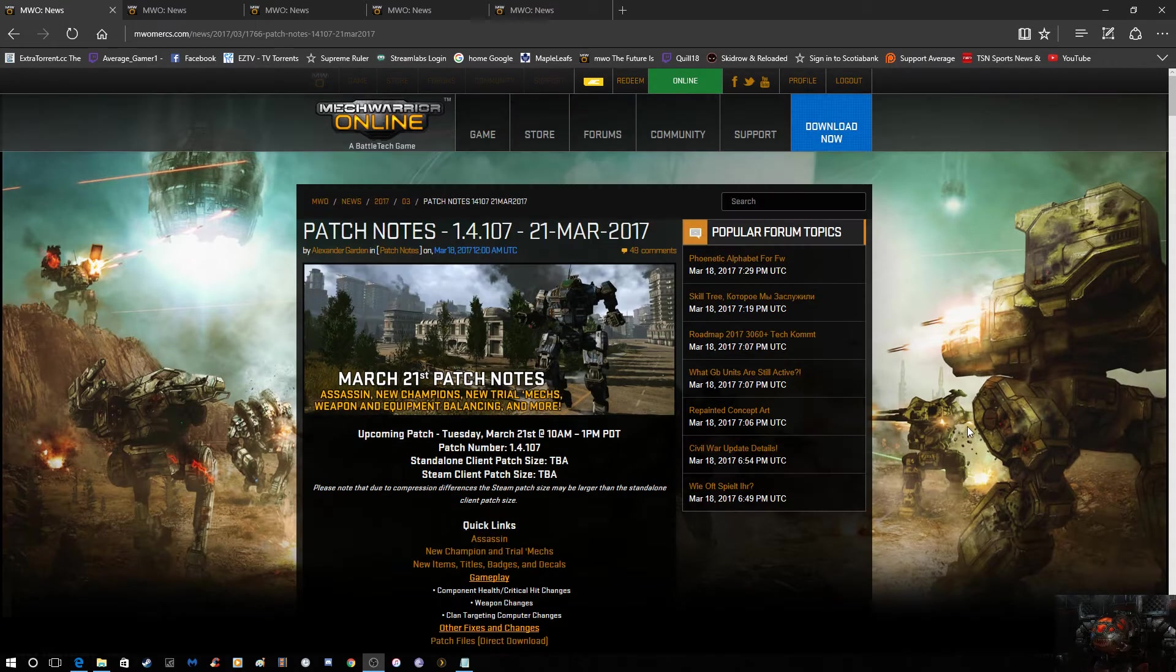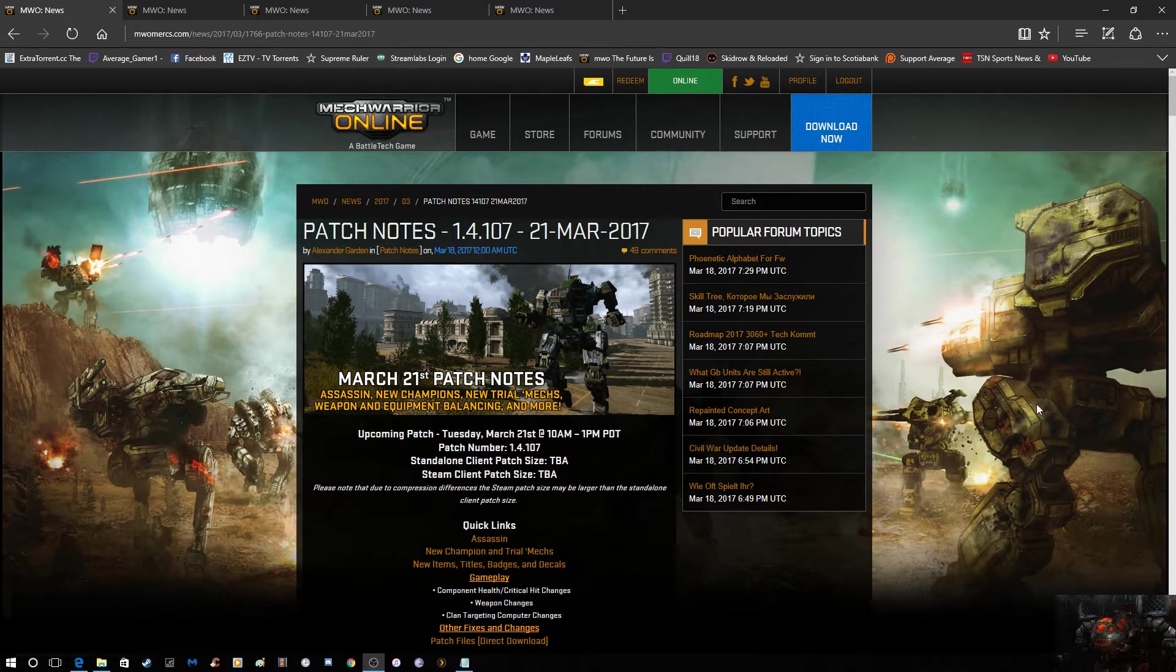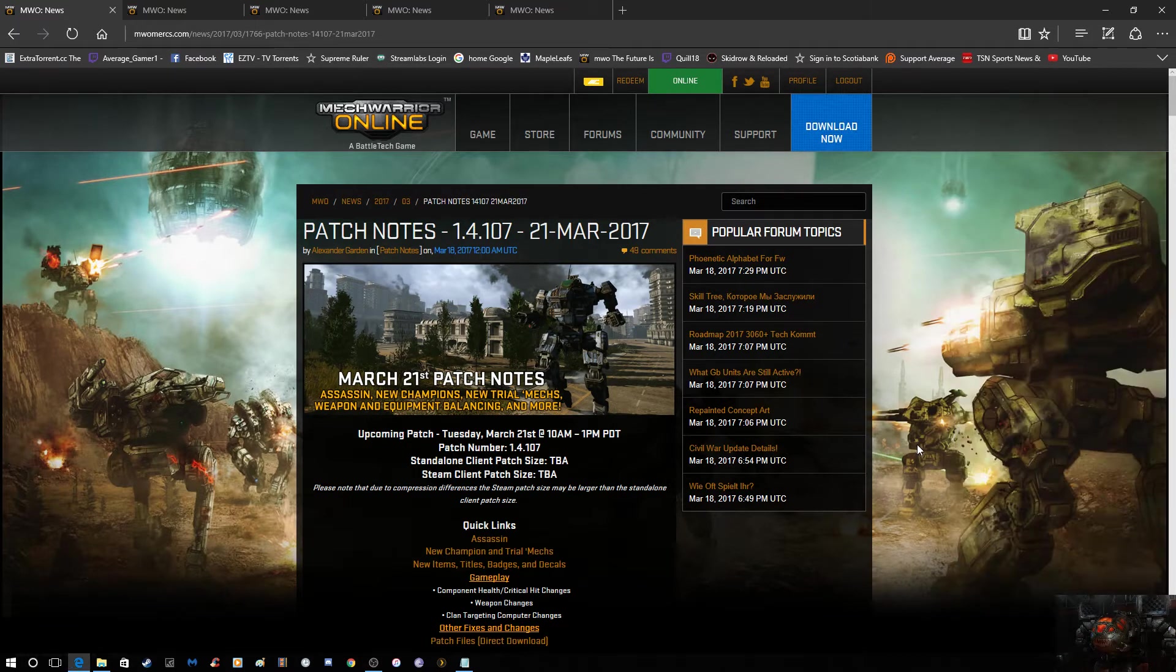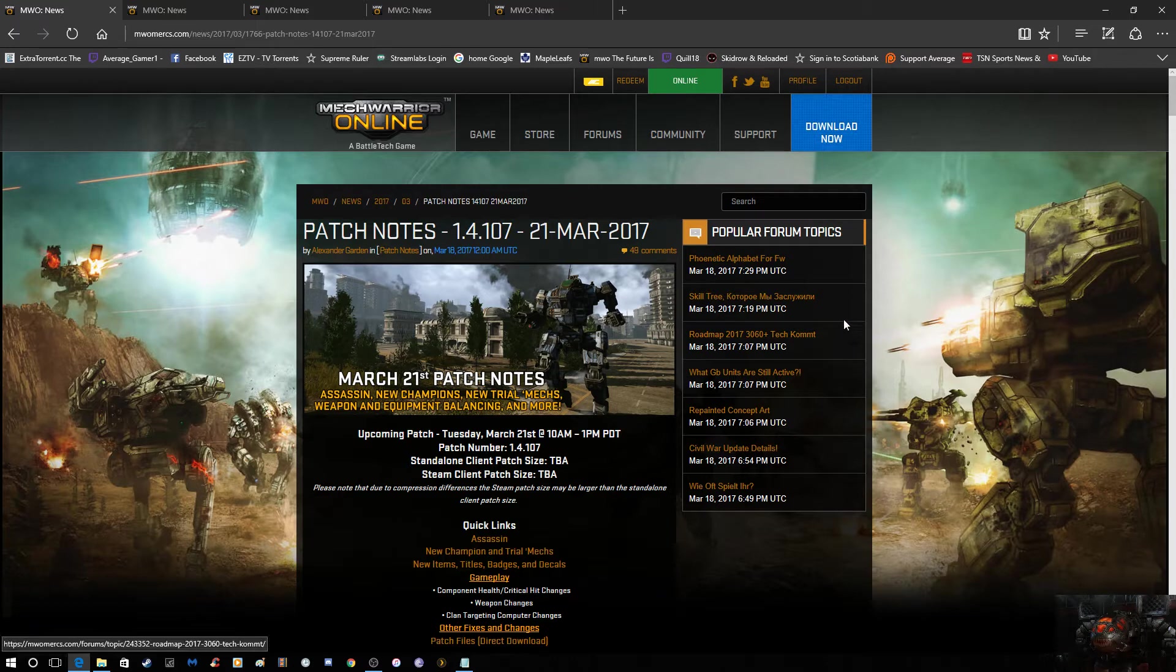Hello everybody, Average Gamer here. Welcome to the patch review for patch 1.4.107. The patch notes went live earlier this morning for the patch for the 21st.